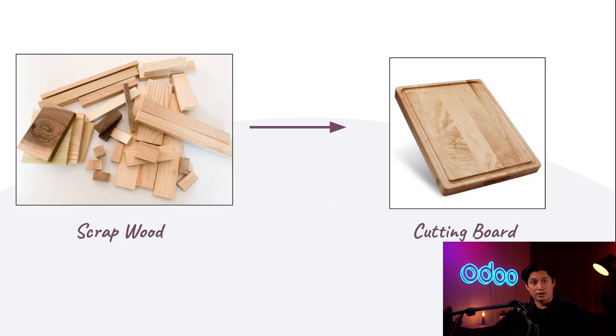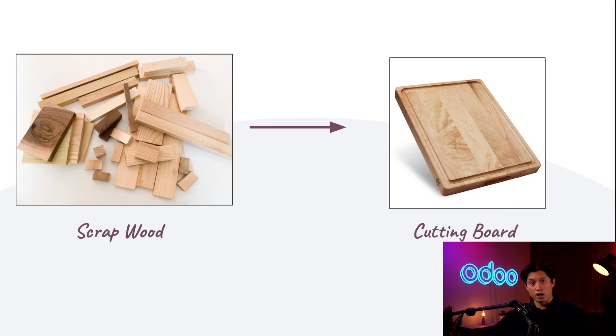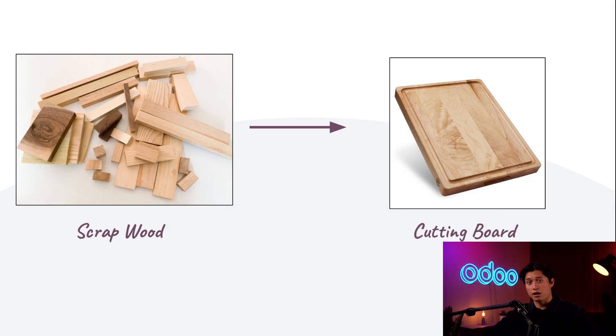By using by-products in Odoo's manufacturing app, we can designate a by-product on another product's bill of materials or BOM, allowing us to track the quantity we produce of the by-product. So let's jump into our database now to see how it all works.